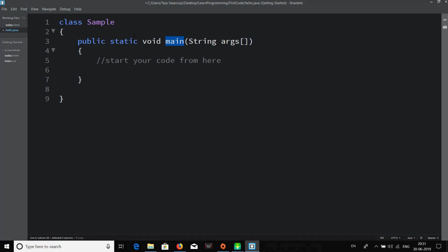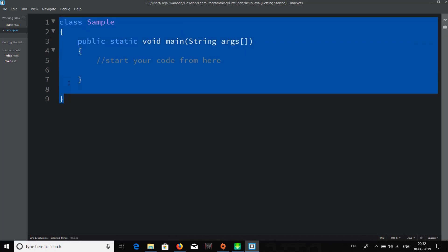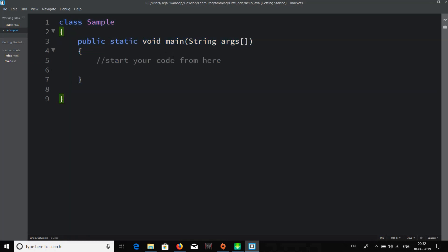One important thing to remember: the main method cannot be private or protected — it must always be public. You also have to use static and void. 'Void' essentially means empty, and we'll discuss it more in future lessons. This is the template for any Java code we write, so it's great to memorize it or understand it based on what each keyword means.